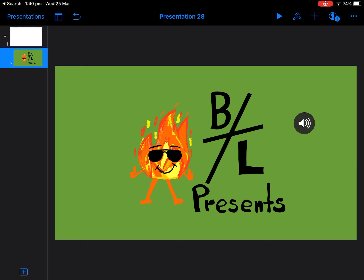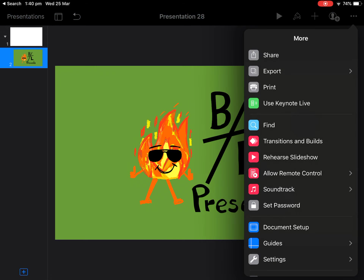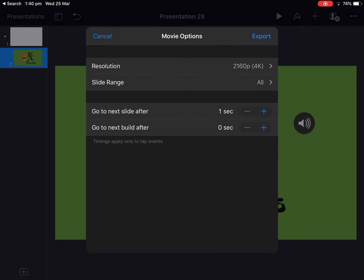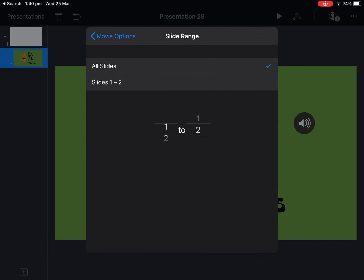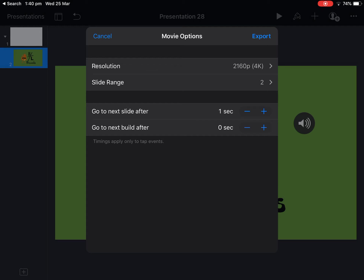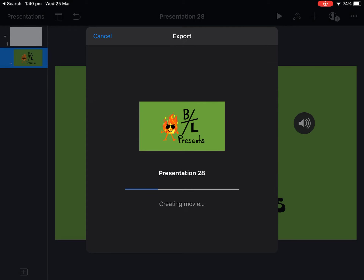You can export it as a movie, which is really great. Click the magic three dots, press Export, and click on Movie. I only want to export slide 2, so I'll select that, then go ahead and export. It'll take a little bit, but then you've got that movie you can save to your camera roll.